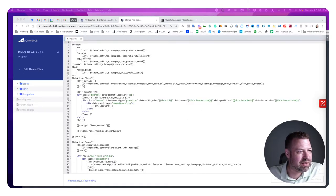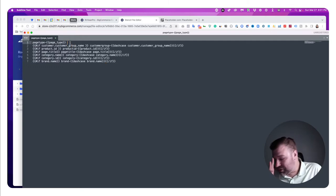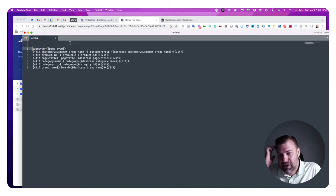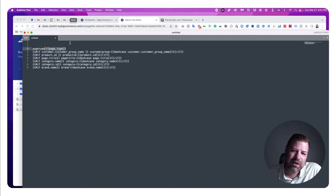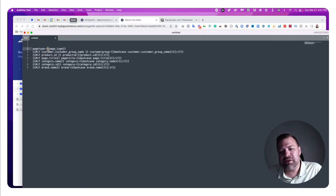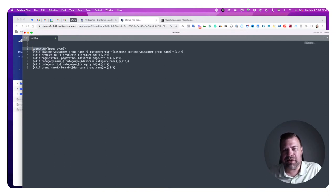First let me show you the body classes that we're going to use. There are several different things that I commonly target — like the type of page: is it a page, a post, or a category? This body class right here will tell me that, and it's going to make sense when I show you this on the page.